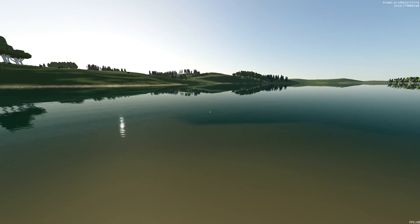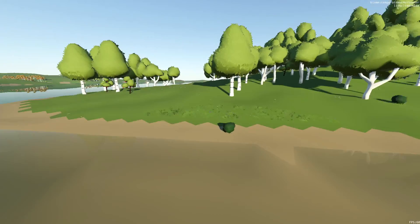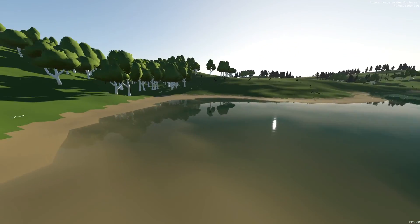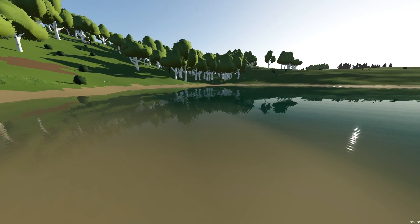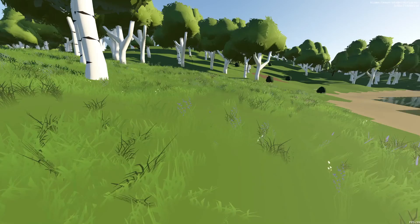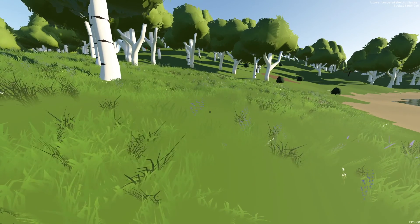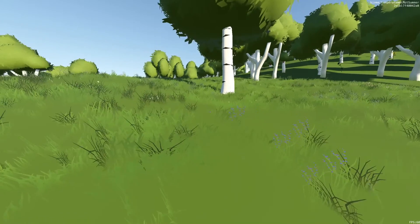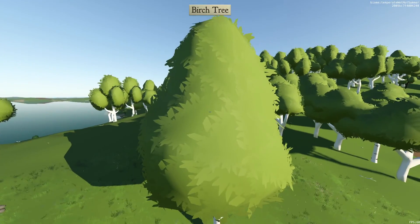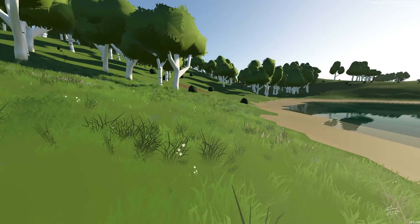I've learned enough about matrix math in the past year or two to actually do it properly — before I don't think I really understood what I was doing. The waves are now physically accurate, and I use that same sine-curve-based code, or a variation of it, to distort the grass and drive the tree leaves as well. I'm very pleased with how it's looking.